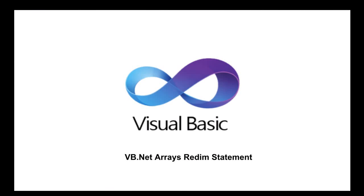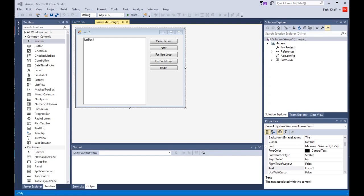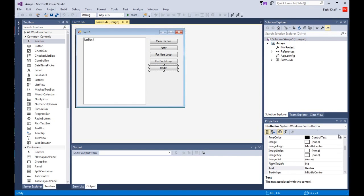Welcome to this new Visual Basic lesson. In this lesson, we will learn how to resize arrays using the REDIM statement. I have the previous project open. I have added a button here and set its text property to REDIM and set its name property to btn REDIM.